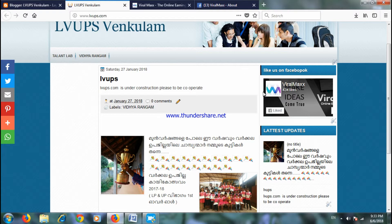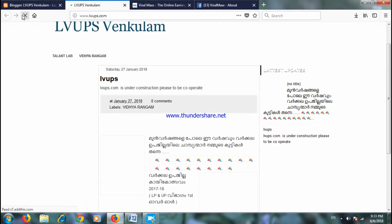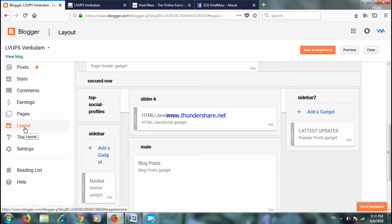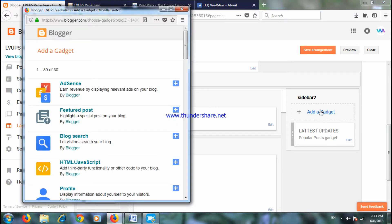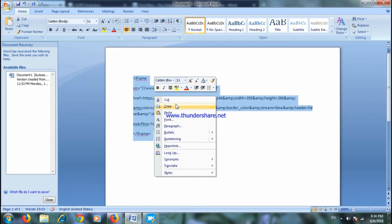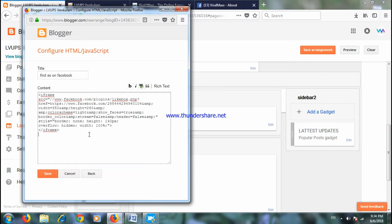We can find a blogger. If you like us on Facebook, click on Add a Gadget, click on Name, click on Find Us On Facebook, then click Download. If you have an HTML code in the description, I will be able to edit it easily.